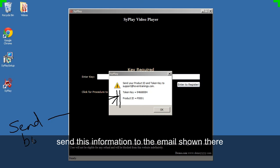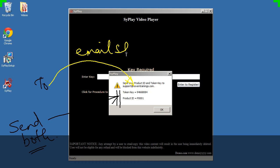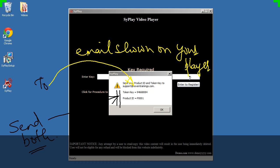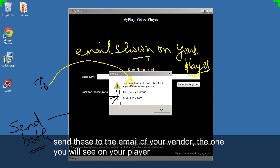Send this information to the email shown there. The email you see here is just a dummy email. Send these to the email of your vendor, the one you will see on your player.